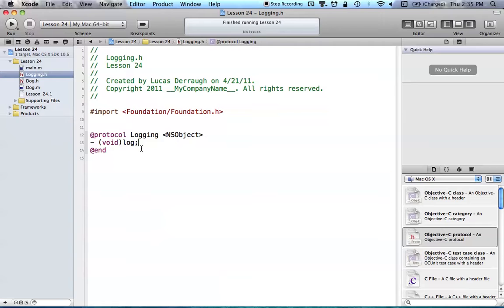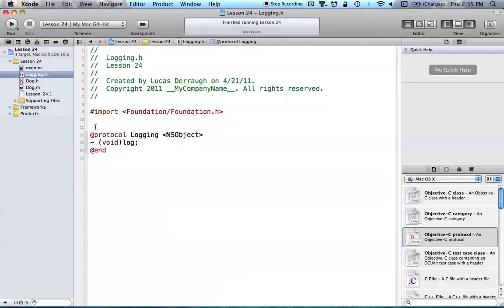So now that we have this protocol called logging with our one method, void log, and again, protocols don't implement how they work at all, just the name, parameters, return type, etc. So that's all the log method looks like in our protocol.